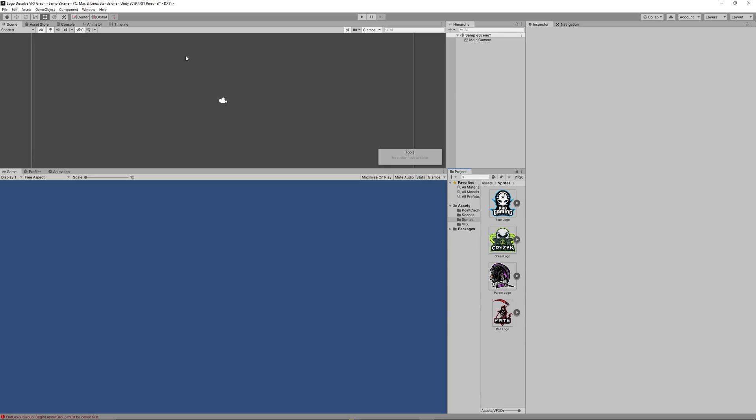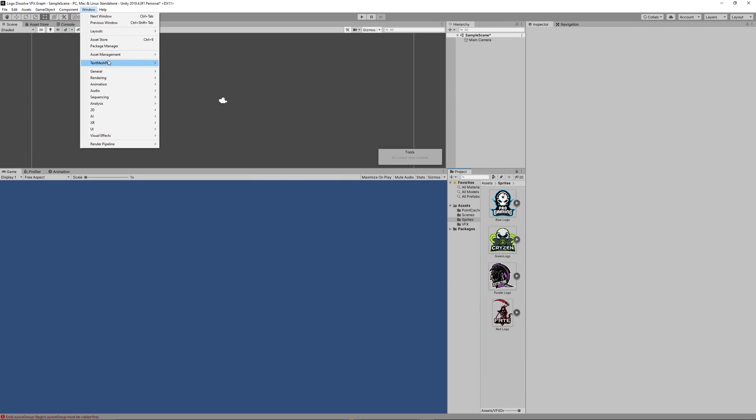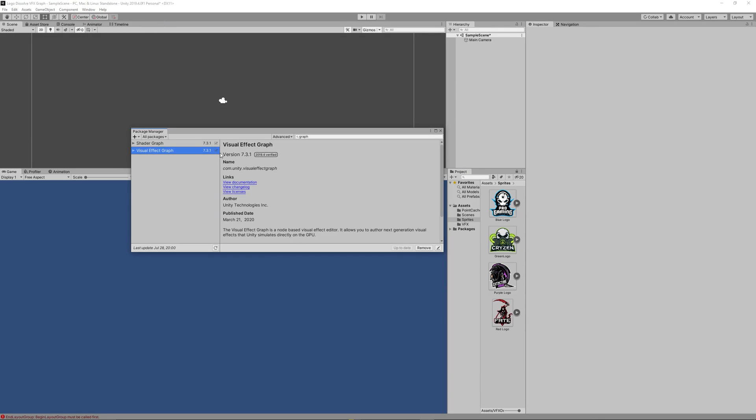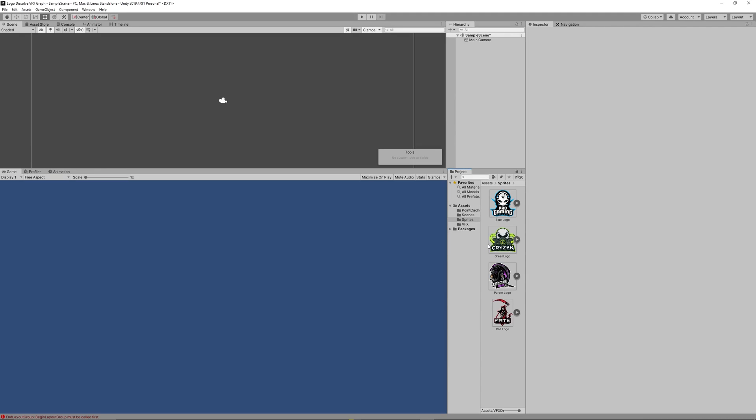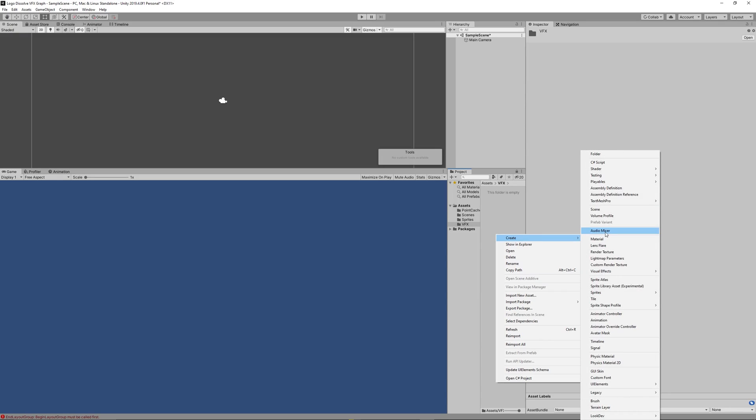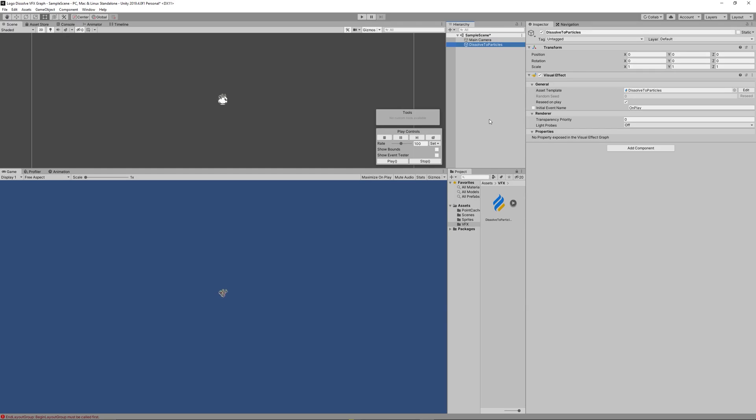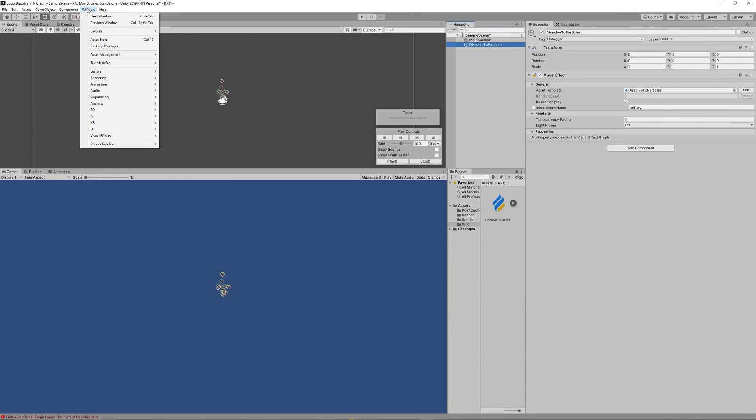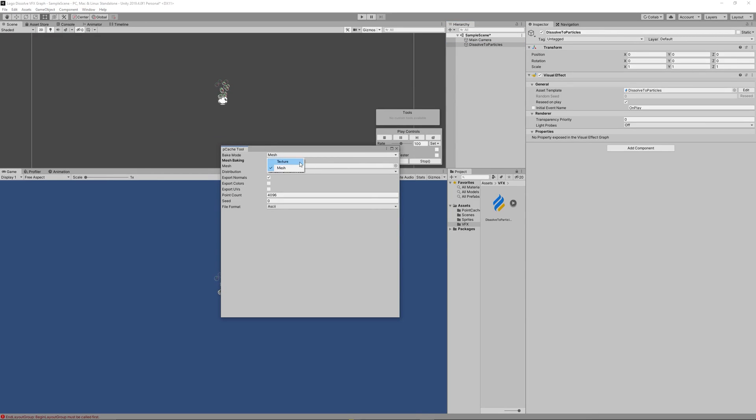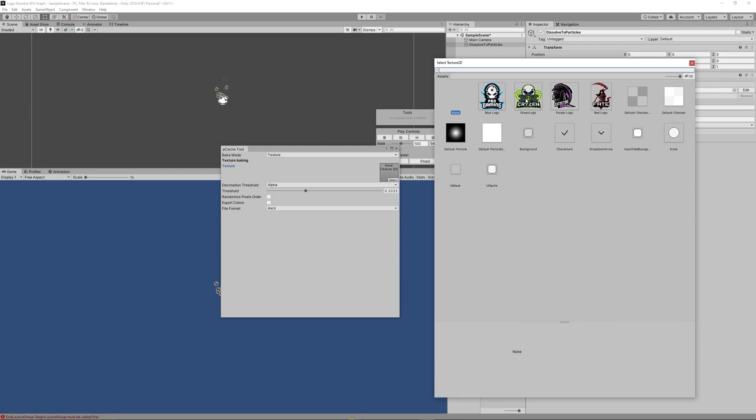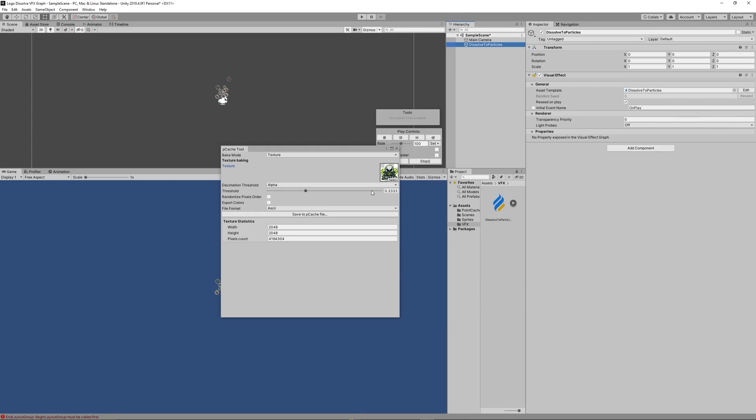Create a new Unity 2D project, then go to the package manager and install the Visual Effect Graph. Right-click in the project tab and click Create Visual Effects, Visual Effect Graph, and let's name it Dissolve Logo to Particles. Drag that VFX graph to the scene, then click Window, Visual Effects, Utilities, Point Cache Bake Tool. That tool will help you create an asset that converts or stores the location and the color of each point for your sprite.